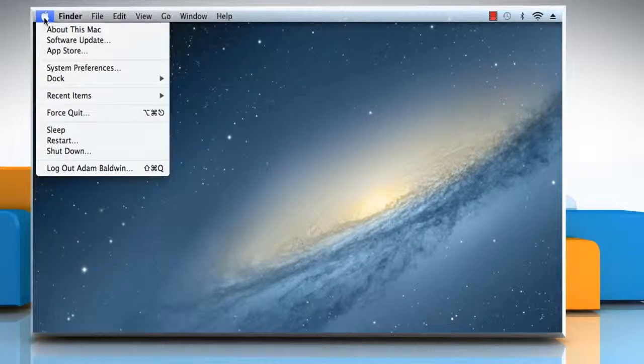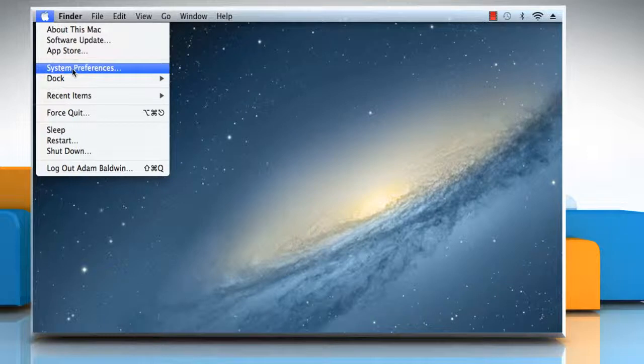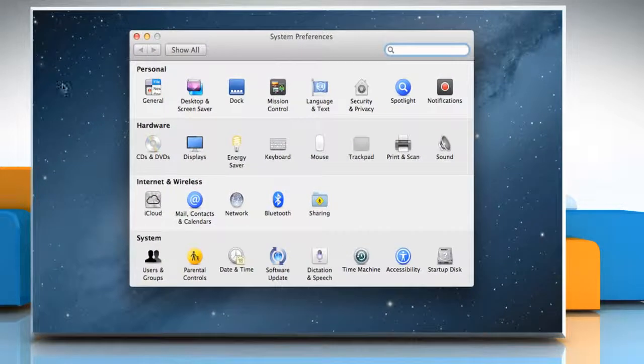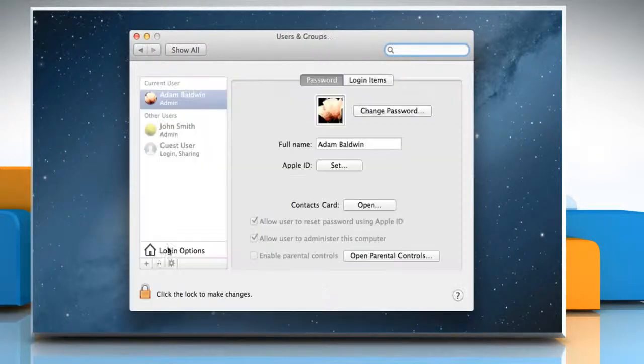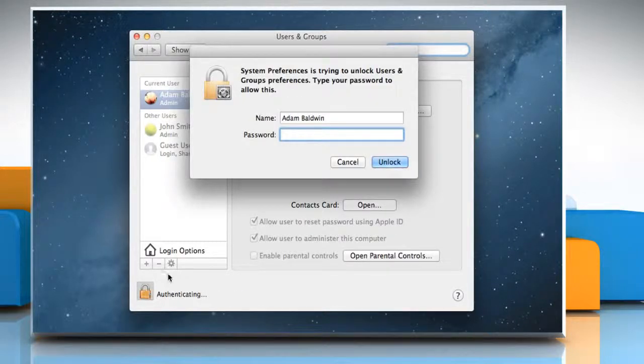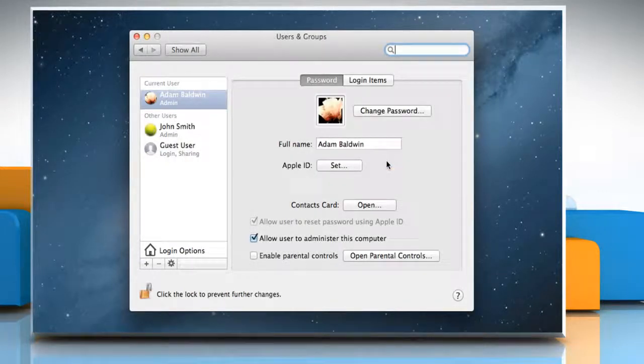Click the Apple menu and select System Preferences from the menu that opens. Click Users & Groups and then click the Lock icon to unlock it. Type your administrator name and password and then click Unlock.